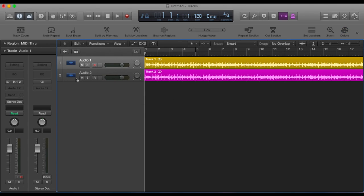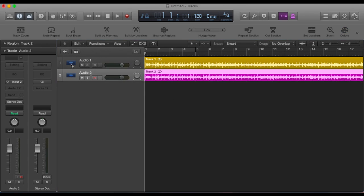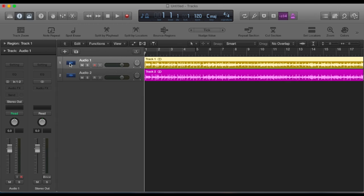Ok, so next up is the track icons. If you just look there, they're just currently set to the default audio symbol.